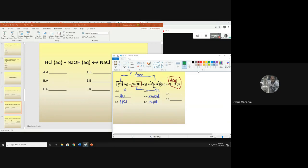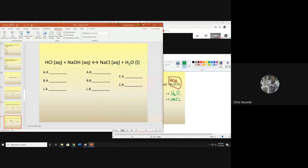Then into the conjugates: HCl's partner is NaCl — HCl is my acid, so NaCl is the conjugate base. NaOH's partner was water — NaOH was the base, therefore water is my conjugate acid. That's how it works when there are ions attached in the front.